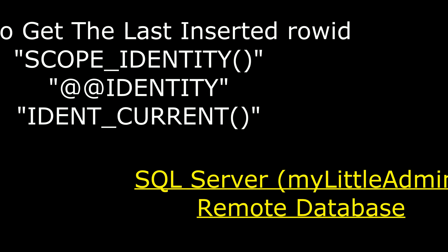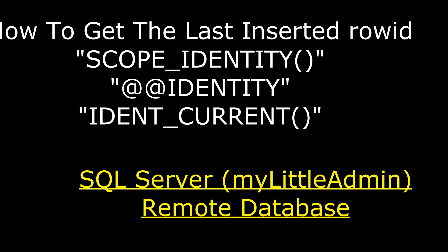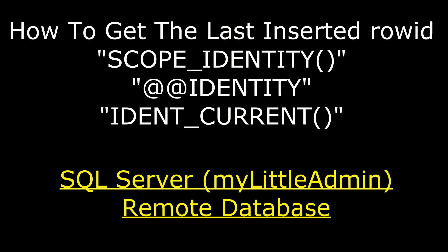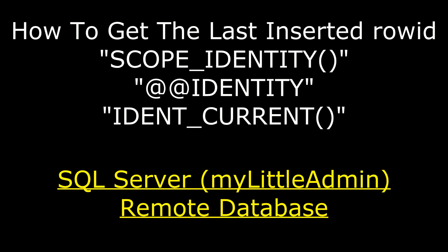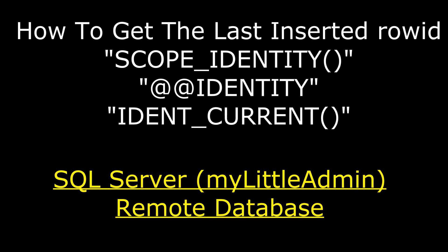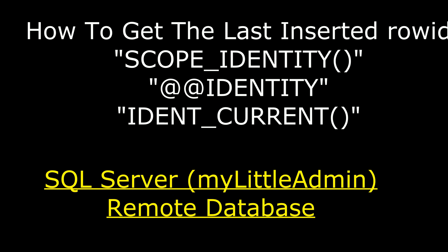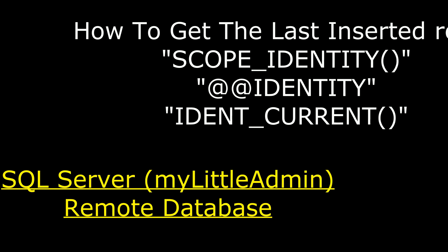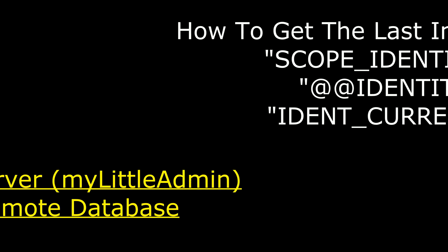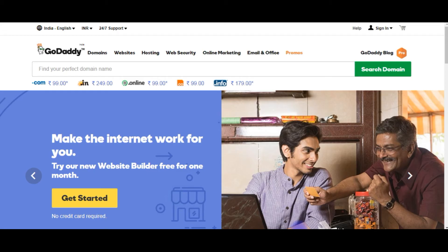In this video, I will show you how to get the last inserted row ID column in SQL Server using three methods. One is the scope identity method. The second one is the double at the rate identity. And the last one is ident underscore current method.